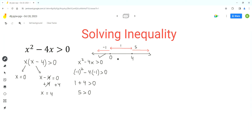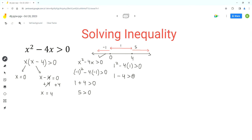Now we check the middle part. We sub in x as 1: 1 squared minus 4 times 1 is greater than 0. So 1 squared is 1, and 4 times 1 is 4, giving us 1 minus 4, which is negative 3 greater than 0. Negative 3 is not greater than 0, so the middle part of the number line does not satisfy this inequality.